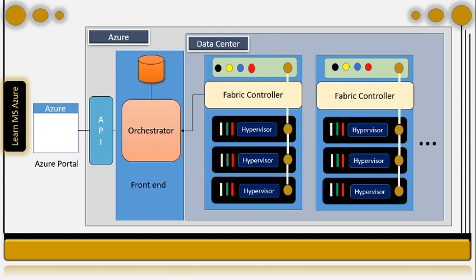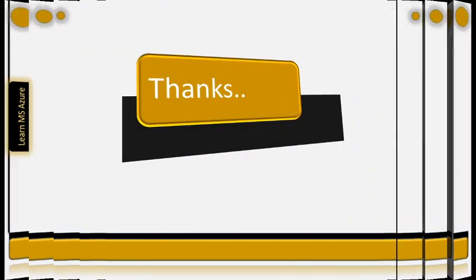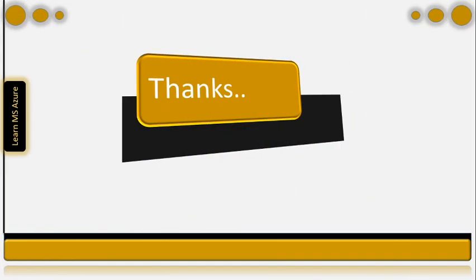That is how the request goes from Azure portal to the data centers in a particular rack. Now I hope we are aware of how Azure works behind the scene and how whenever you request for a resource, how that is routed from Azure portal to the particular rack within the data center. Thank you.